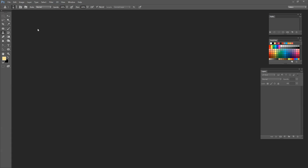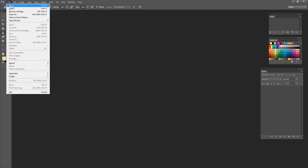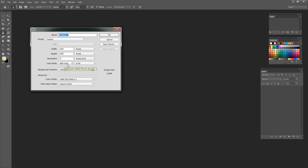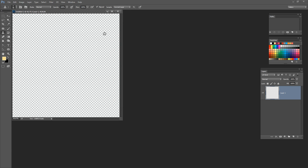To get started with the glitter effect I'm going to choose File > New and I'm just going to work on a 1000 pixel by 1000 pixel document, making sure that the background contents are transparent and that we're working in RGB color mode. I'll click OK.